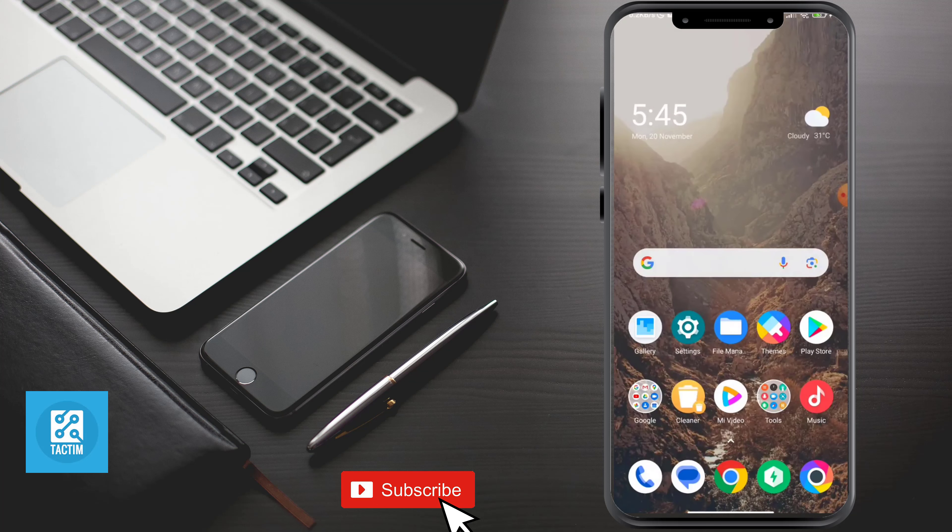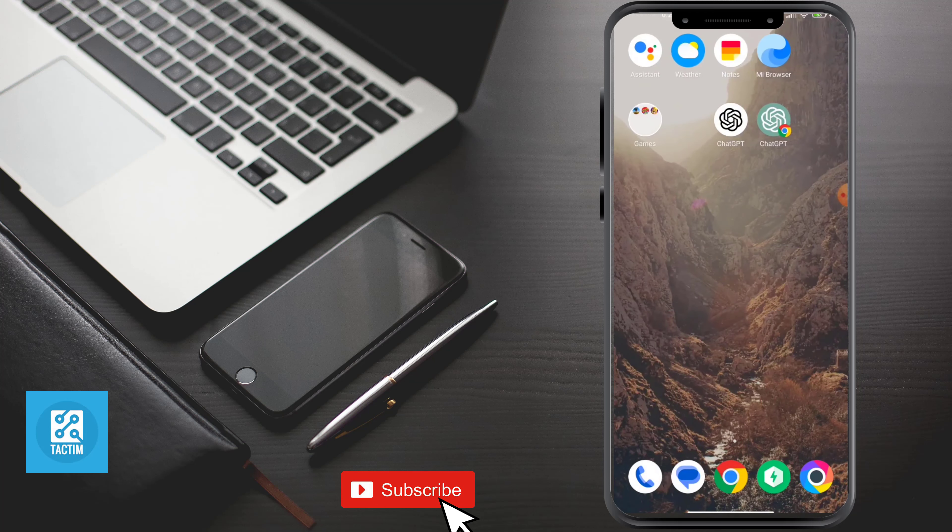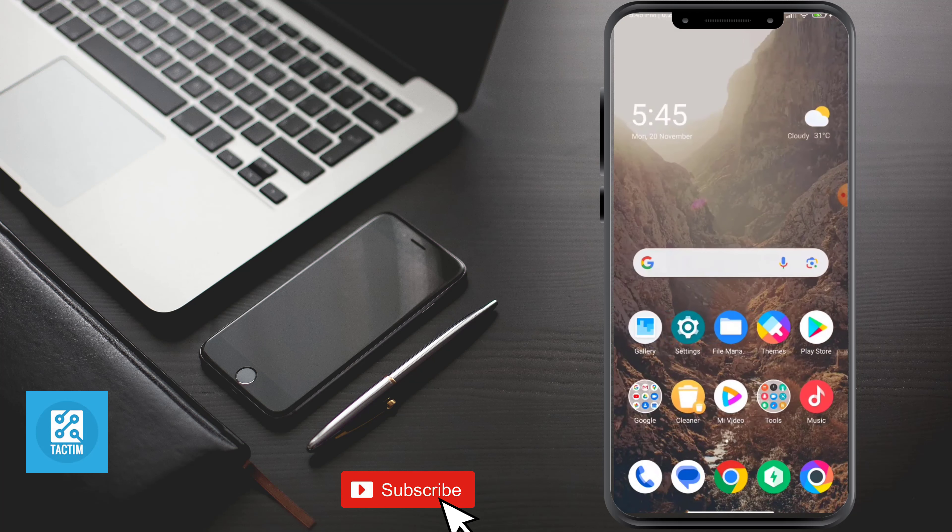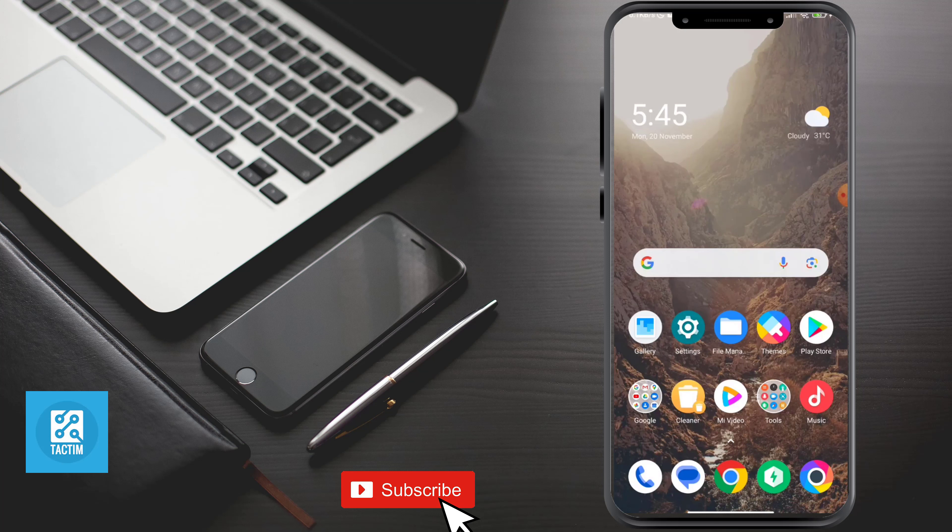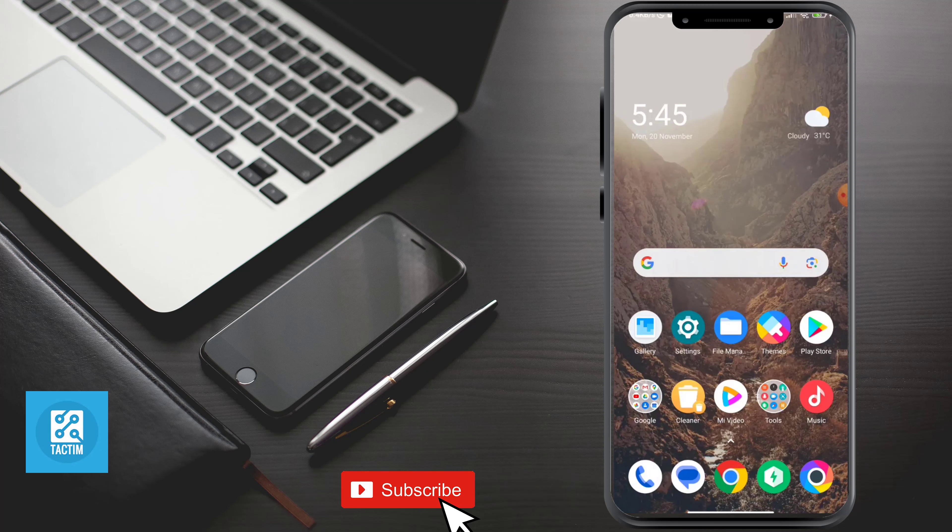So guys, that's how you can do it. Hope you find this video helpful. If you find this video helpful, then give a thumbs up and don't forget to subscribe to tag team channel. Thank you very much for watching the video.